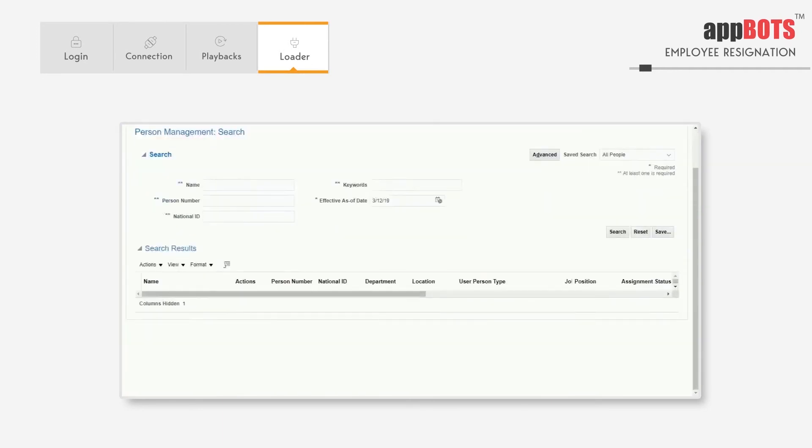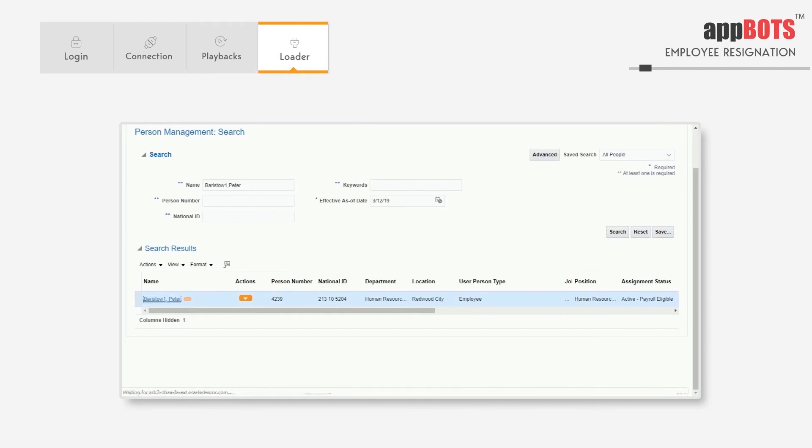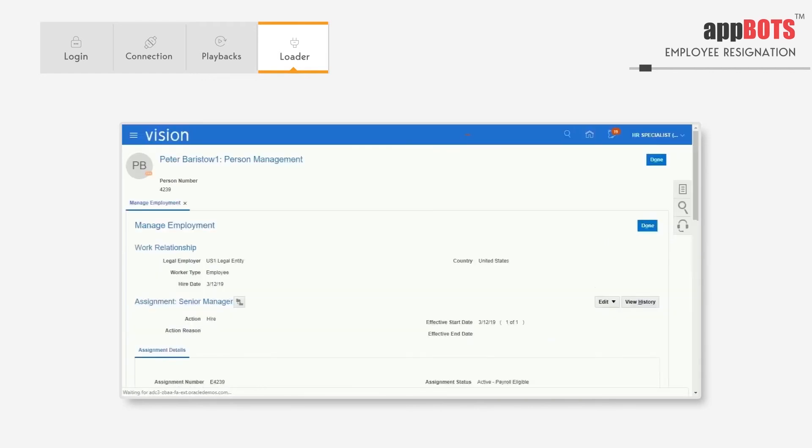Now it's in the search screen, and we'll search for a specific employee. It's searched the record, and it's going for the update.